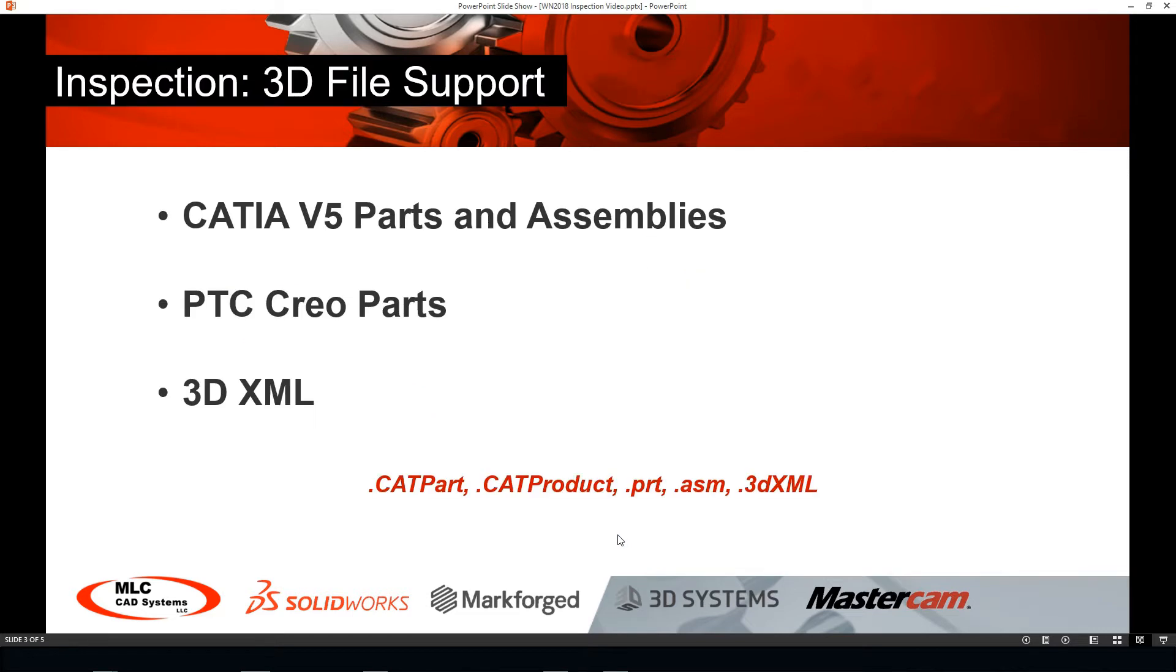What we're going to notice is we now have the ability to utilize CATIA version 5 parts and assemblies, PTC Creo parts, and 3D XMLs also. Inside of the Inspection add-in, we will be able to use native SOLIDWORKS files. I have a separate video regarding that if you want to take a look, but we're going to be covering only the standalone portion in this video.